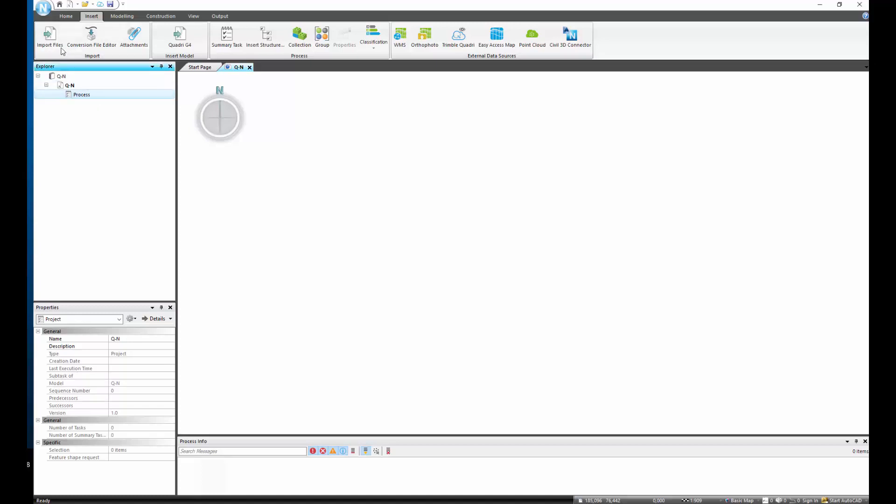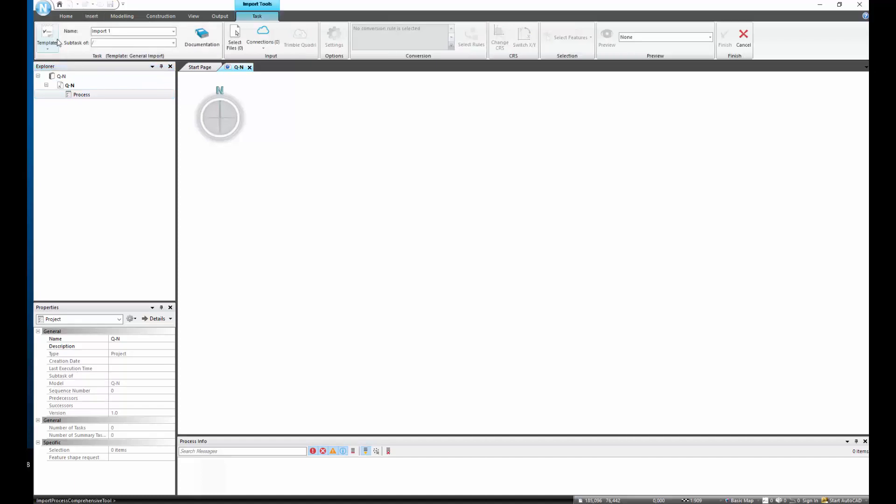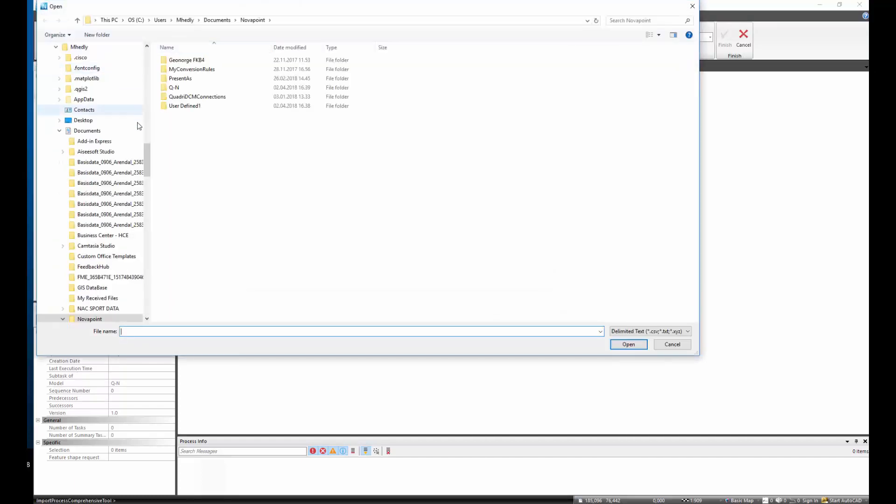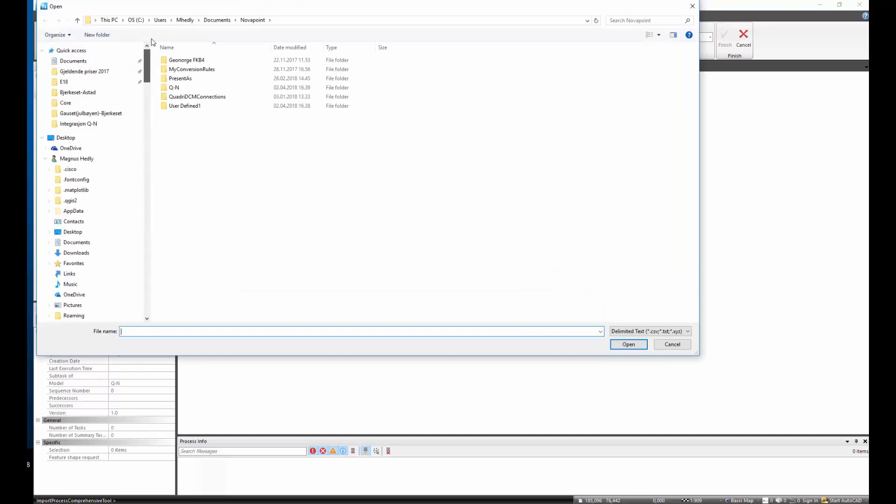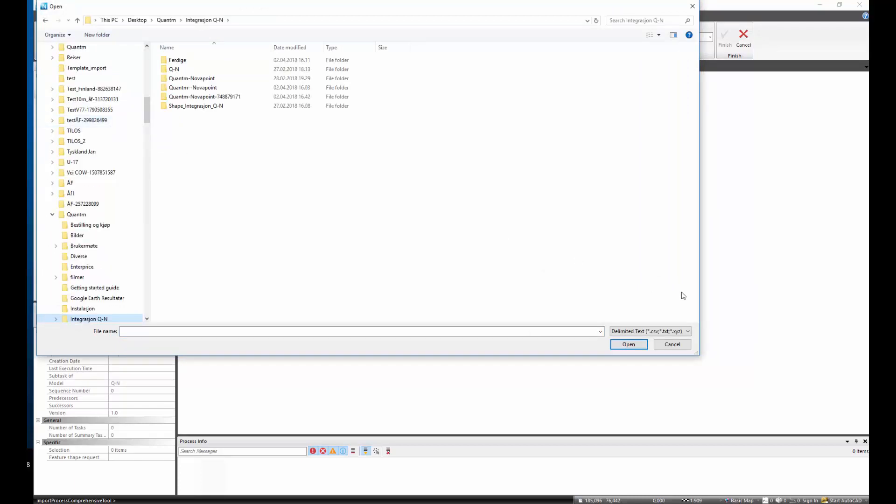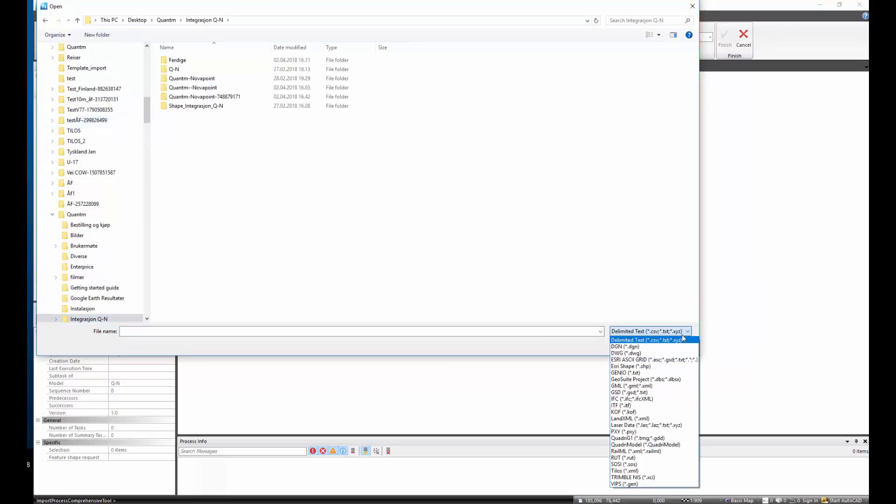We click on import files. Select file. We go to our Quantum project and it is important to choose Land XML if it was that format you exported.